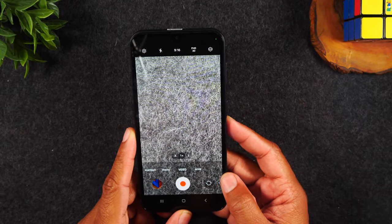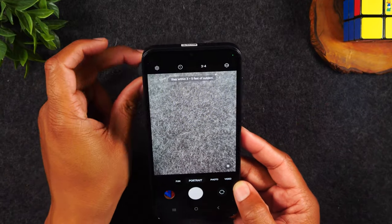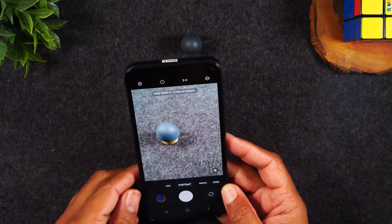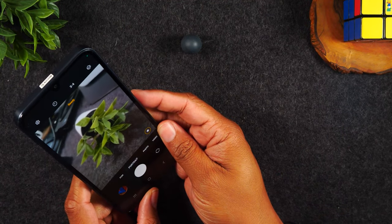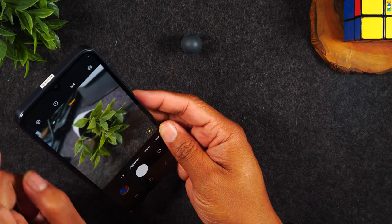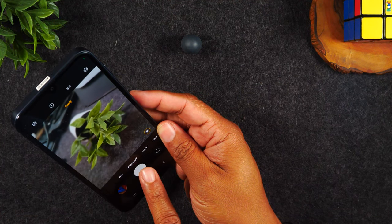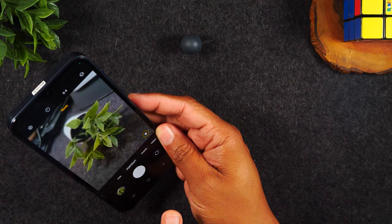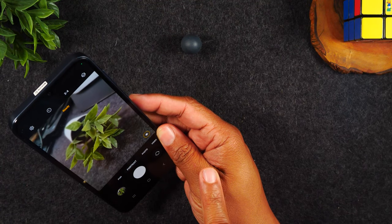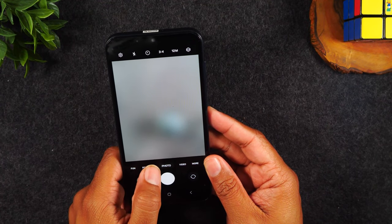Those are the two main camera functions. You can also swipe over for other options — for example, portrait mode. Portrait mode is when you want something in the shot to be in full focus while the background is blurred. Here I'll take a picture of a flower: the flower will be in clear view and the background will be blurred out. You can also tap the button to change the different blur options available.